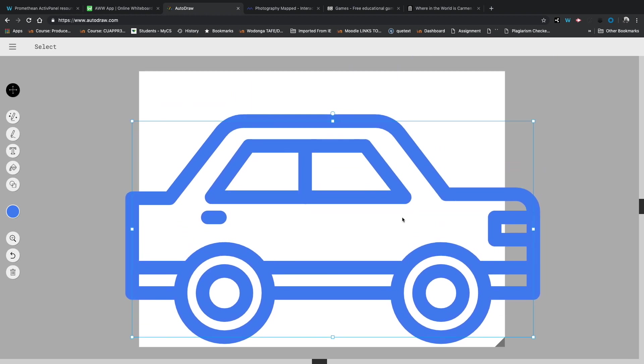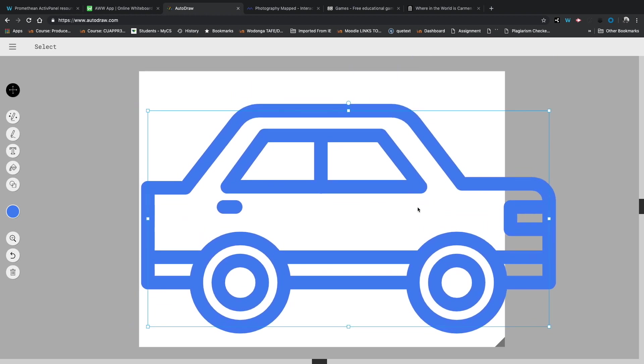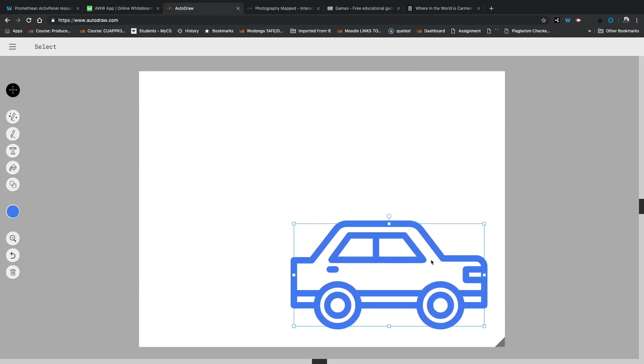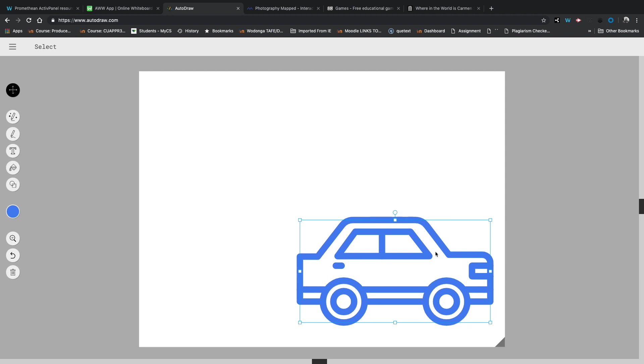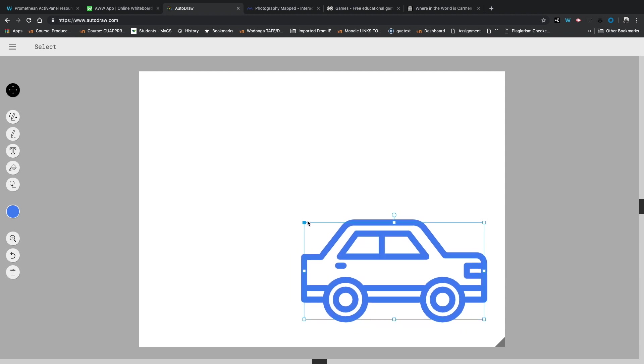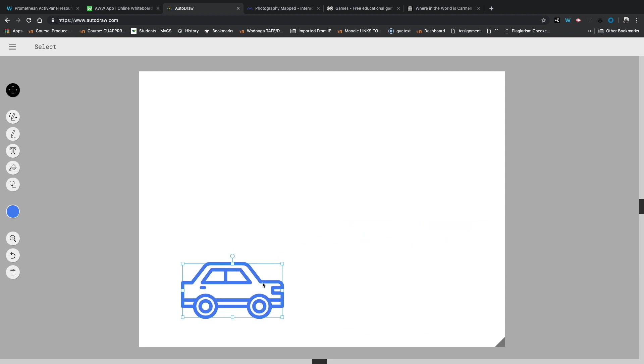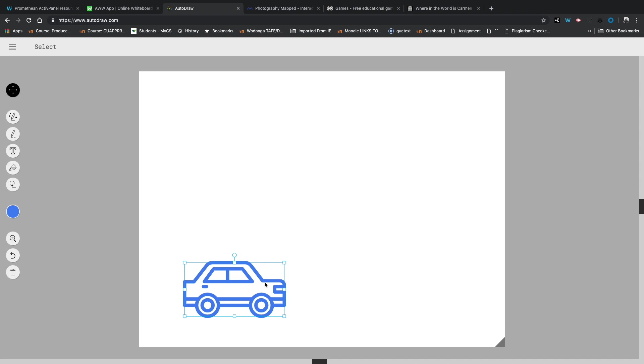So once you start drawing, it's going to guess what you're drawing. You can grab the move tool and you can whack it on the page and you can start to draw yourself a little picture. So I might draw a car and then I'll get back on the magic pen and I'll start drawing a building.